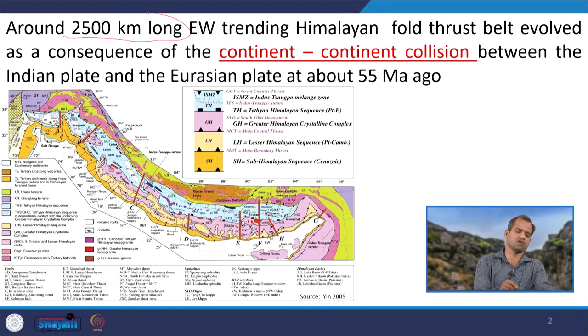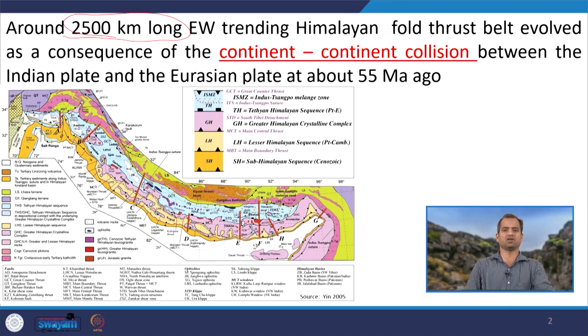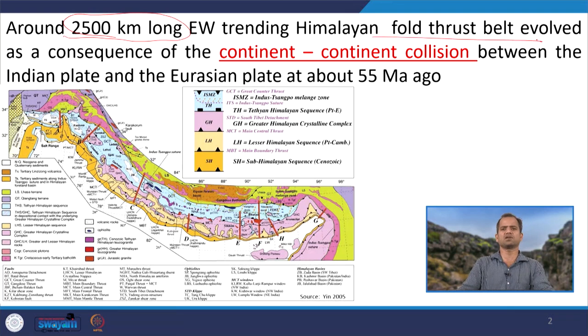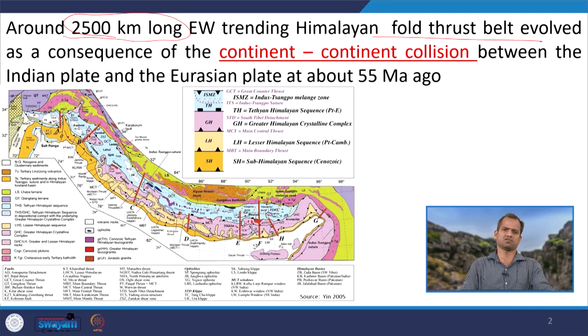Some facts about the Himalayan system: it is around 2500 kilometers long. It constitutes a Himalayan fold-thrust belt — here you can see it is a fold-thrust belt with different types of eye-catching folds visible in exposure sites. Additionally, different types of faults are present, starting from normal to reverse and strike-slip, in mega-scale faults and thrusts found throughout the Himalayas.